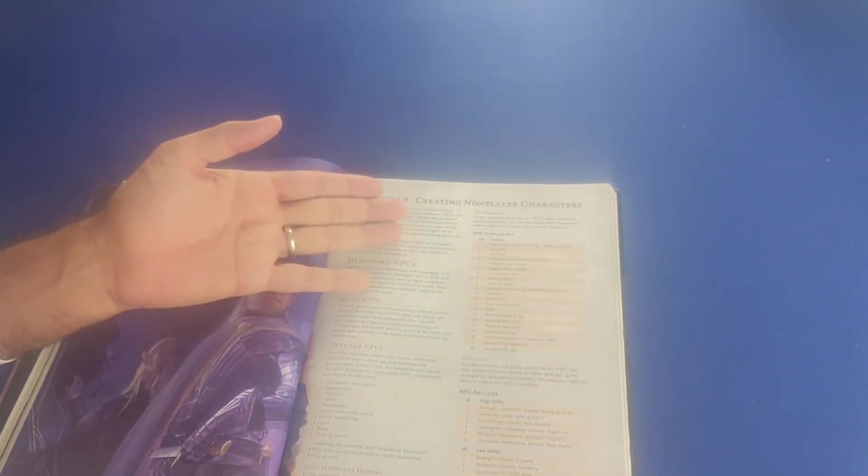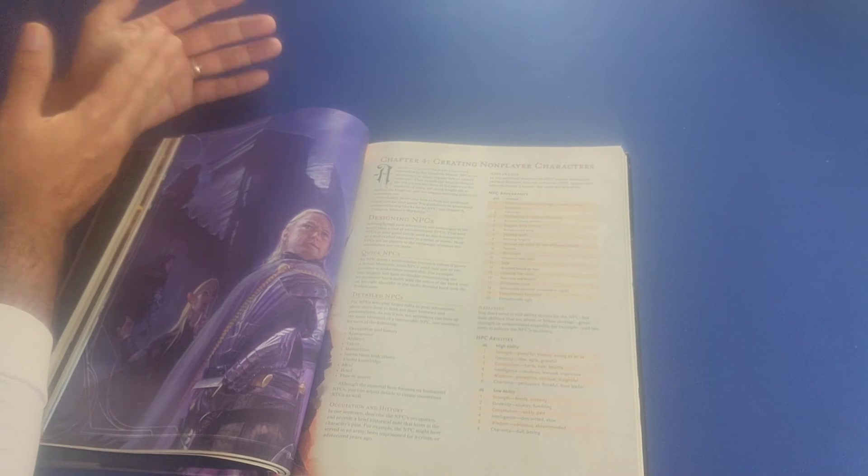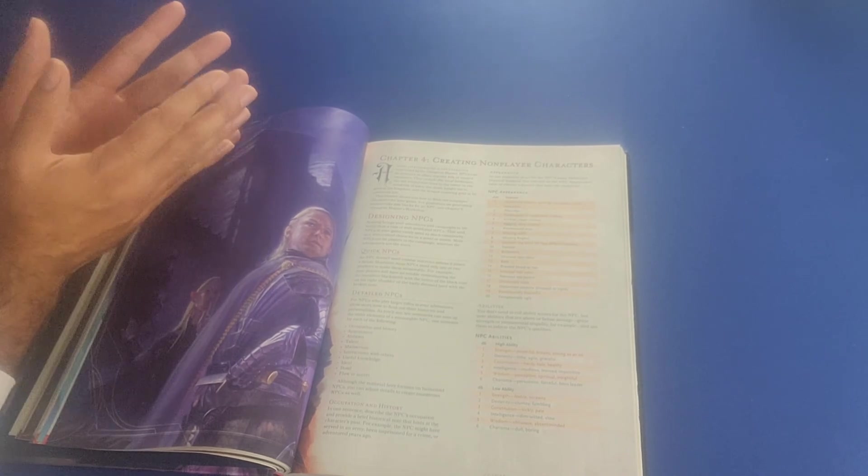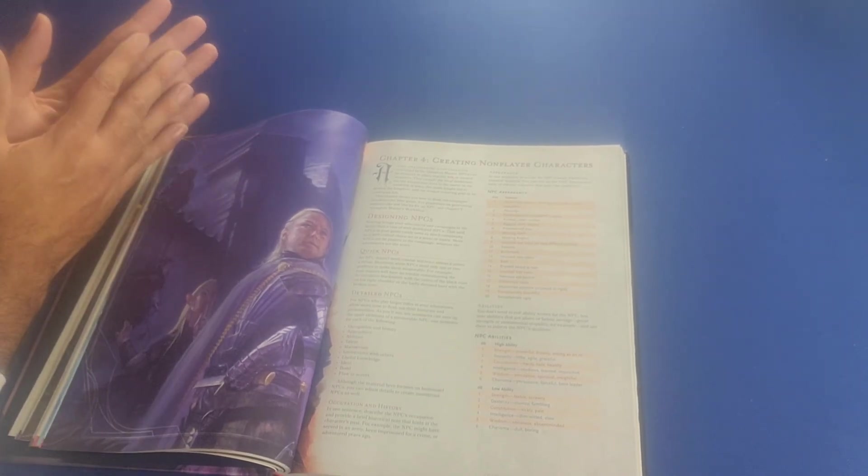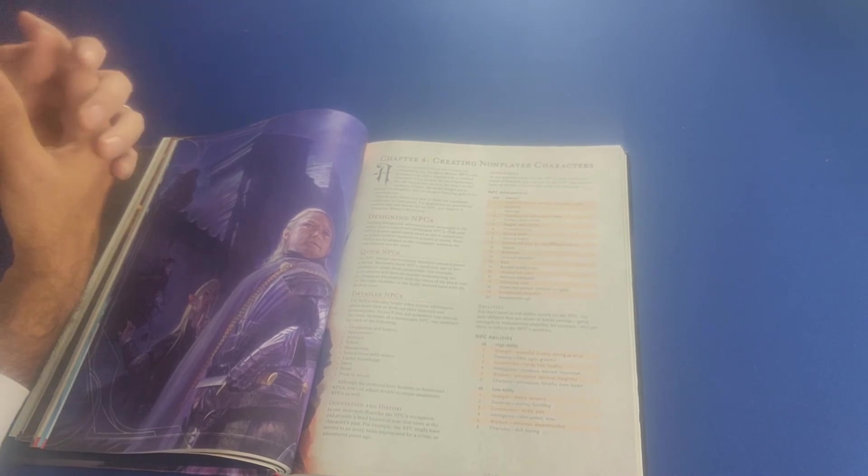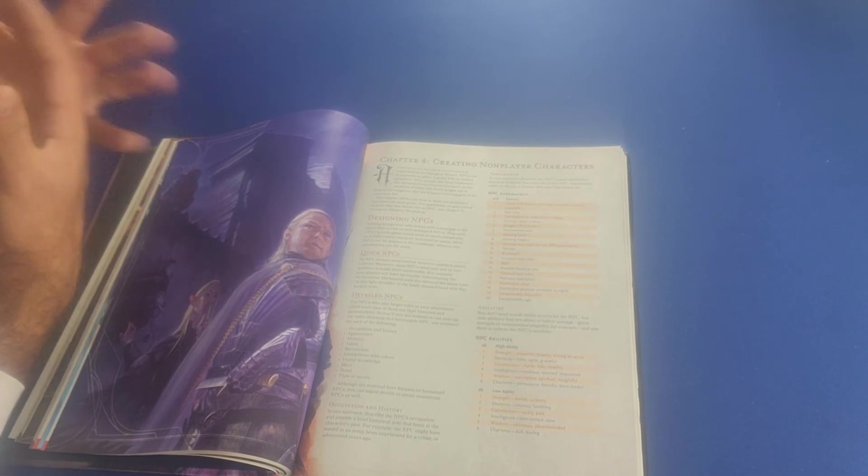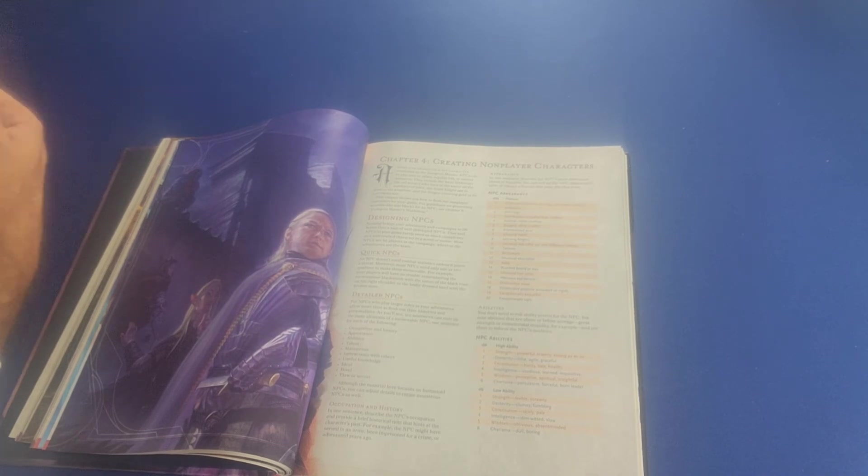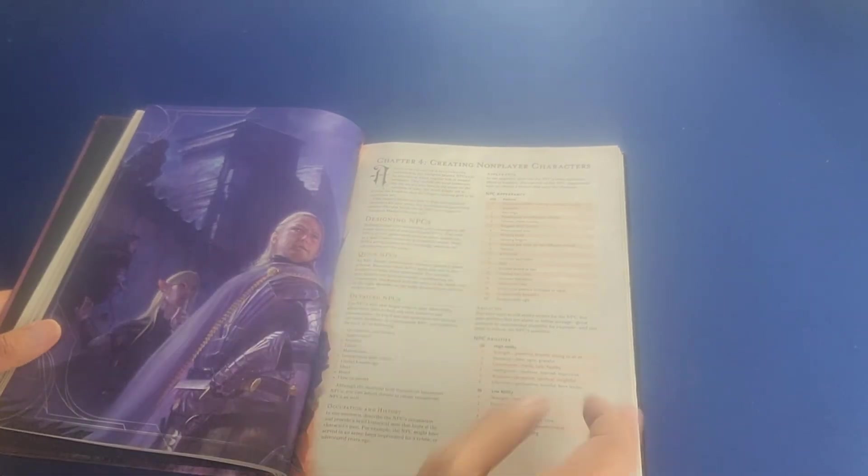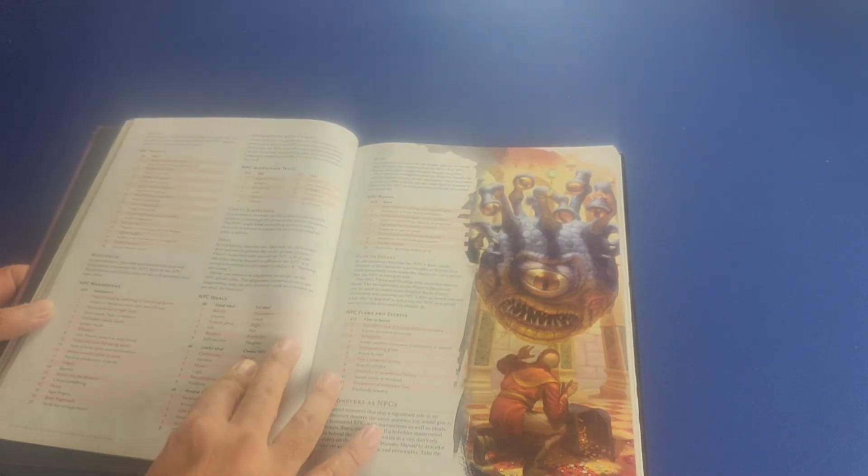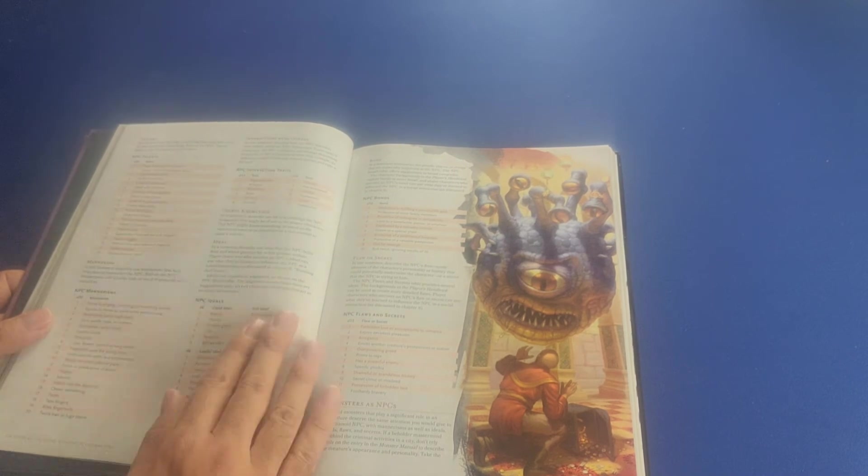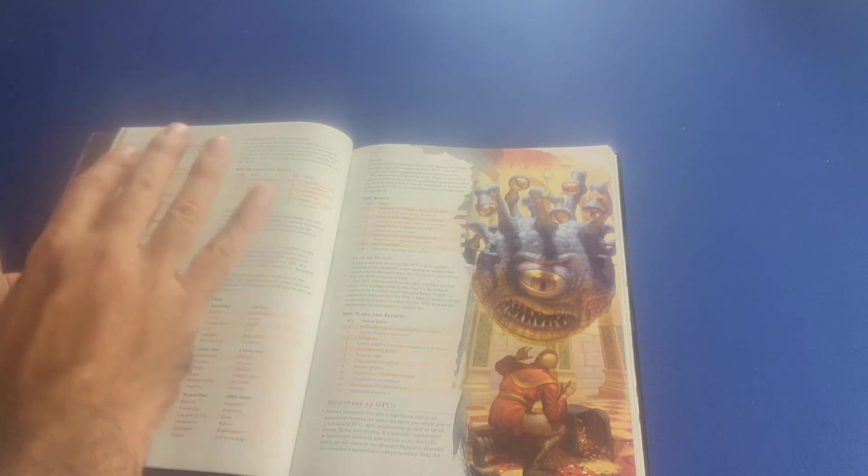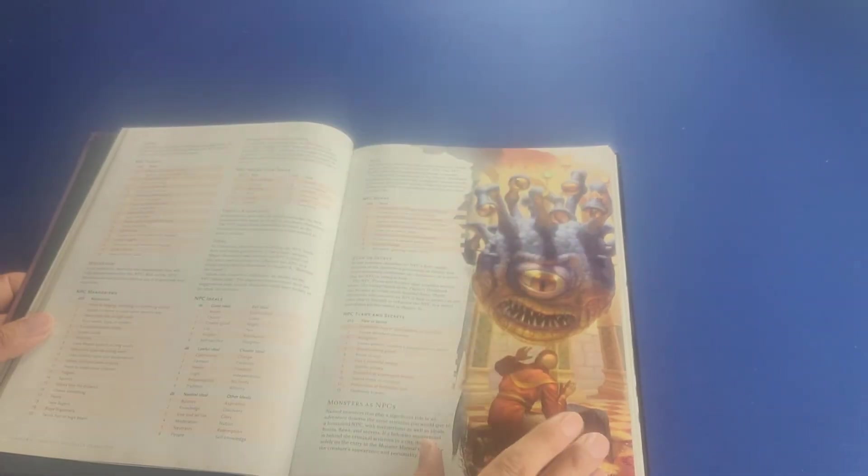It talks about fun combat encounters, random encounters. It talks about creating random encounter tables. Then in chapter four, we have creating non-player characters. And the non-player characters, typically referred to as NPCs, are a very important part of the world of Dungeons & Dragons. It's not just about the characters or the heroes. It's about NPCs, characters that are controlled or reenacted by the dungeon master himself or herself who add flavor and depth to this world that the heroes are exploring. And it talks to you about designing NPCs, detailed NPCs as opposed to quick NPCs, their talents and mannerisms, their interactions with others, the fact that just like regular player characters, they're going to have ideals, they're going to have bonds, and they're going to have flaws or secrets.